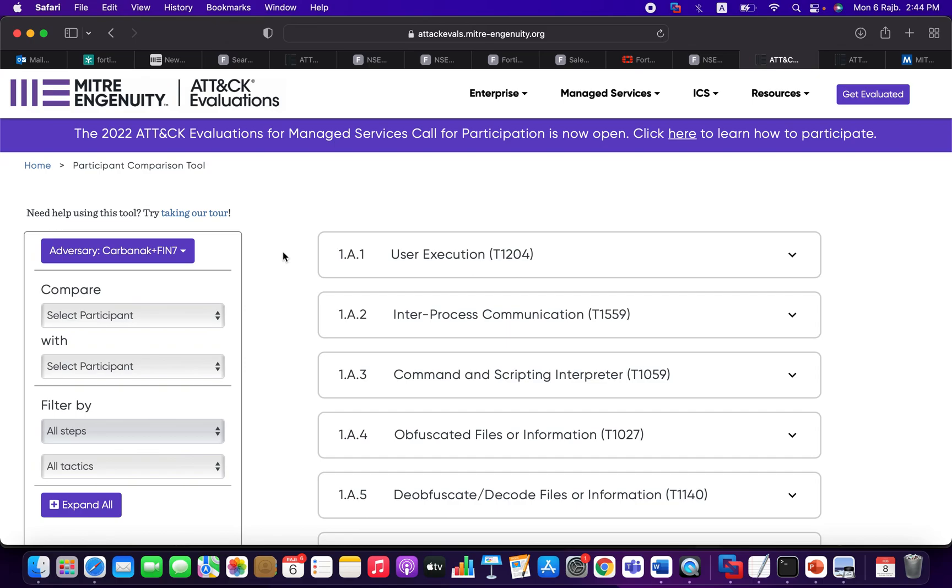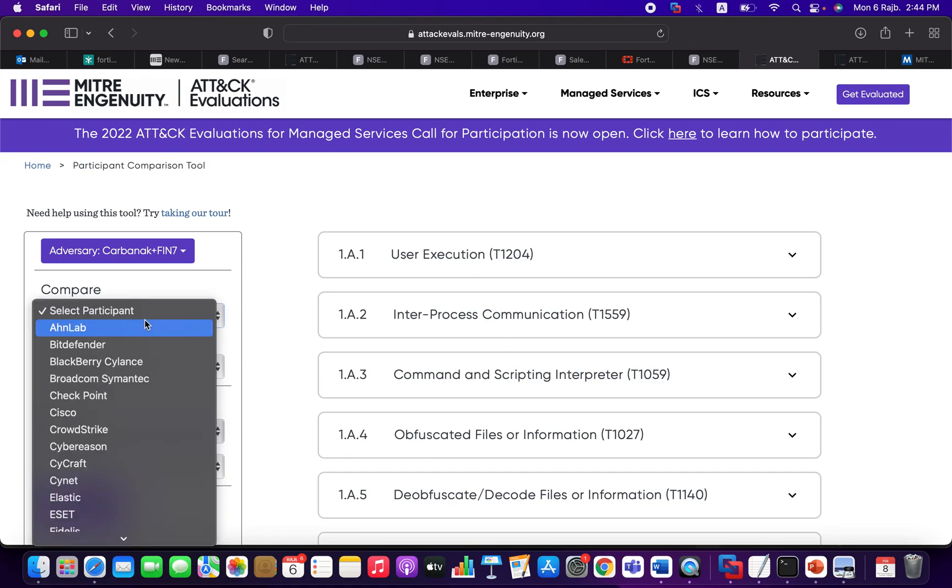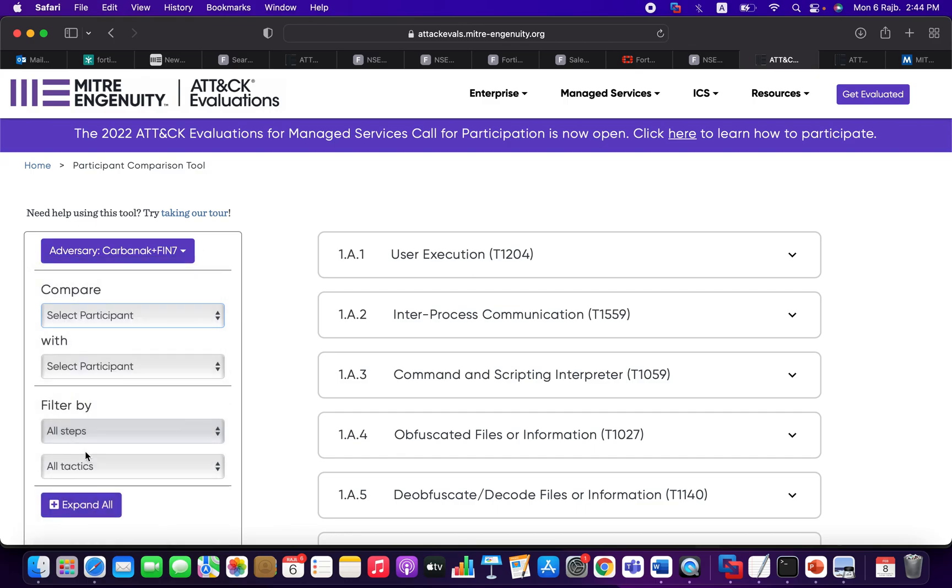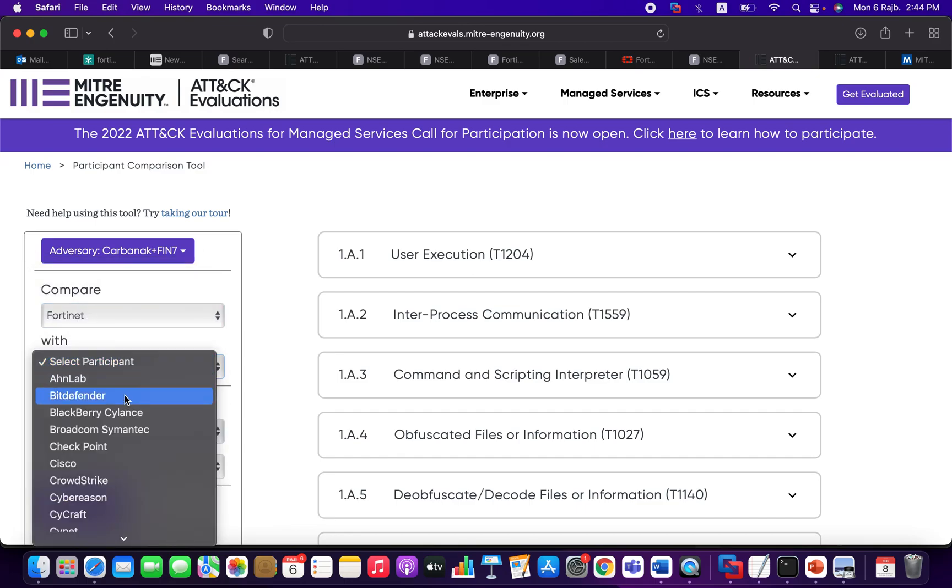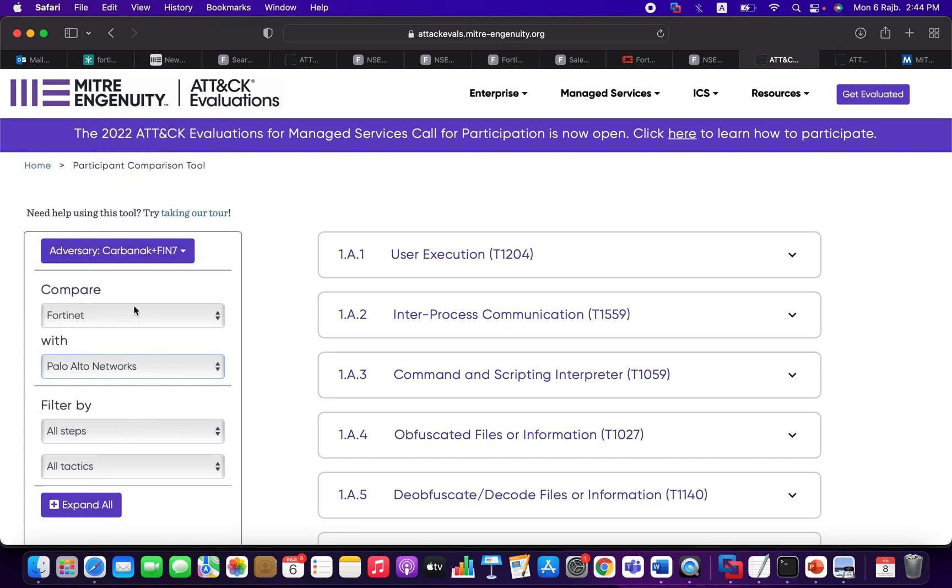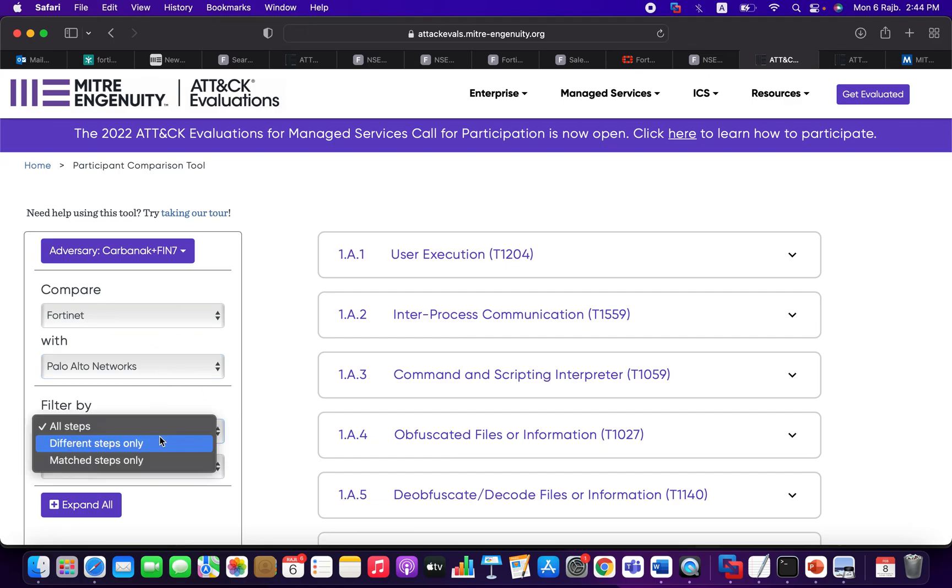By the way, companies or those vendors who own, for example, EDR solutions have the freedom to participate in this evaluation. So for example here we can choose a vendor, let's say Fortinet, and let's compare it with Palo Alto.